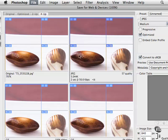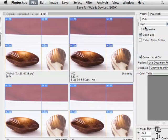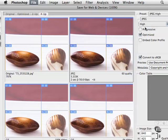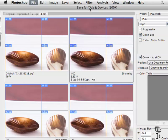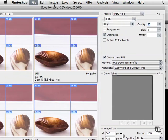So I would typically keep it on something like high and just try to find something that's still going to look professional but it's going to load very, very quickly. Once you're done, all you have to do is accept it.